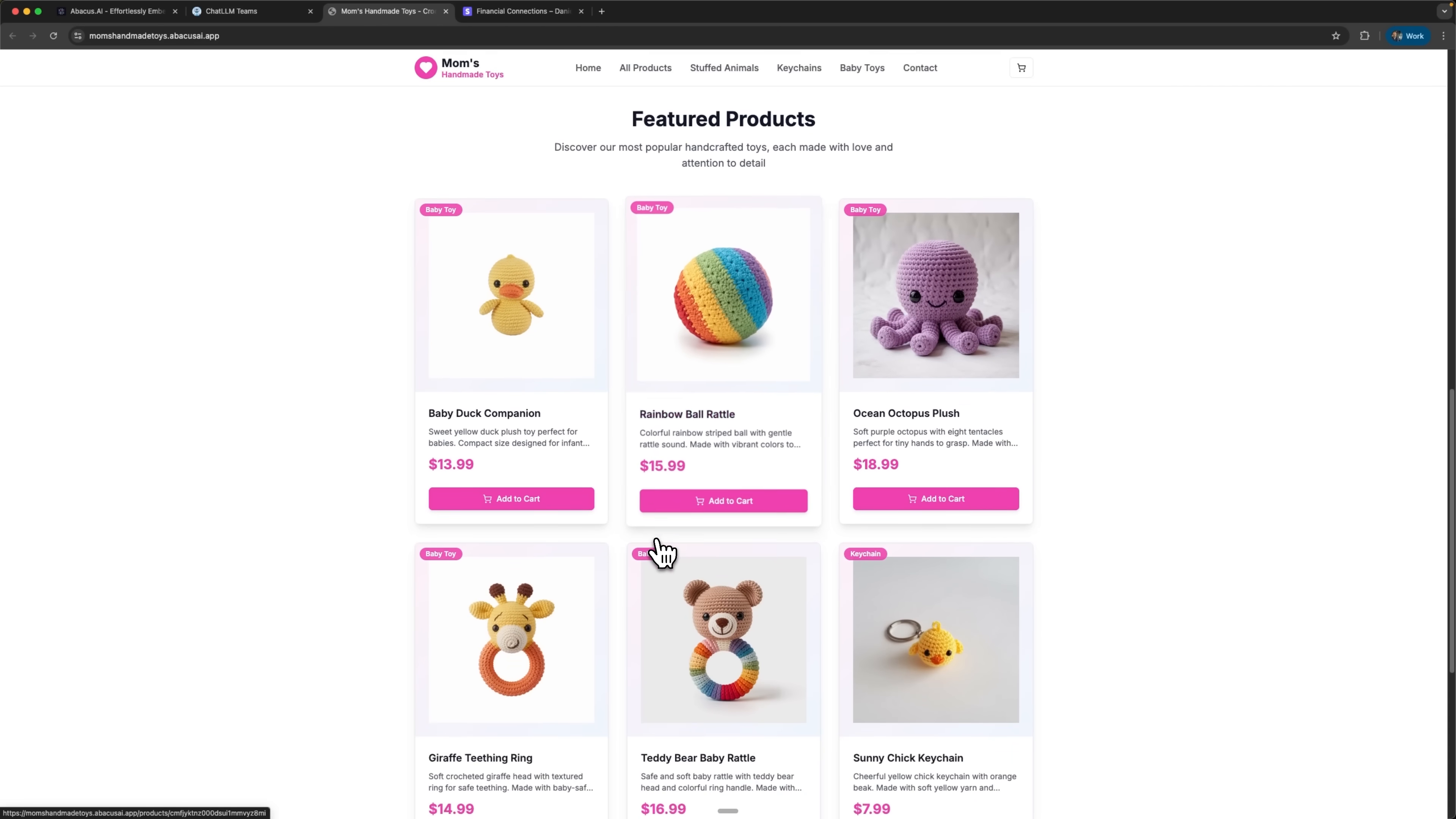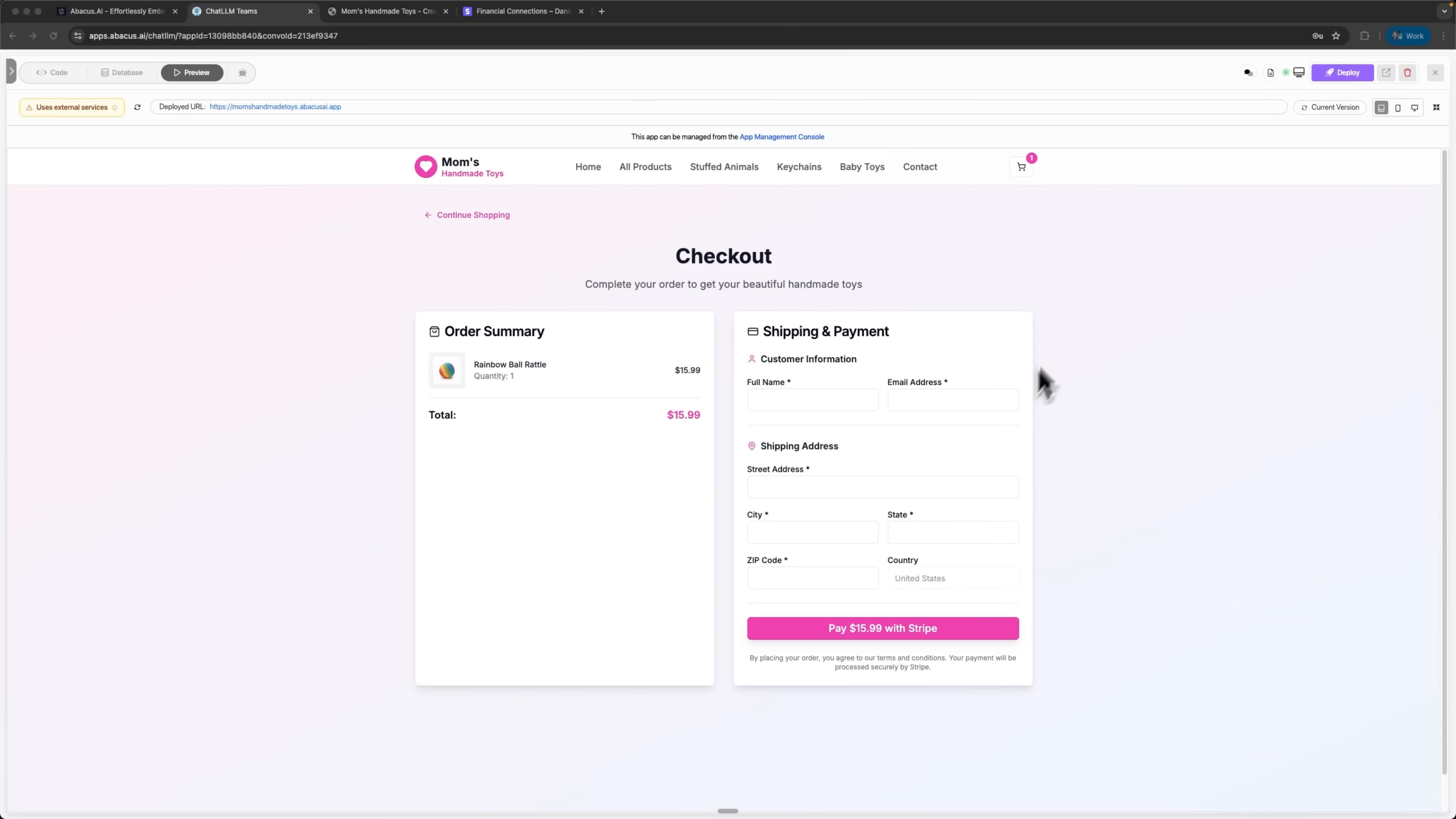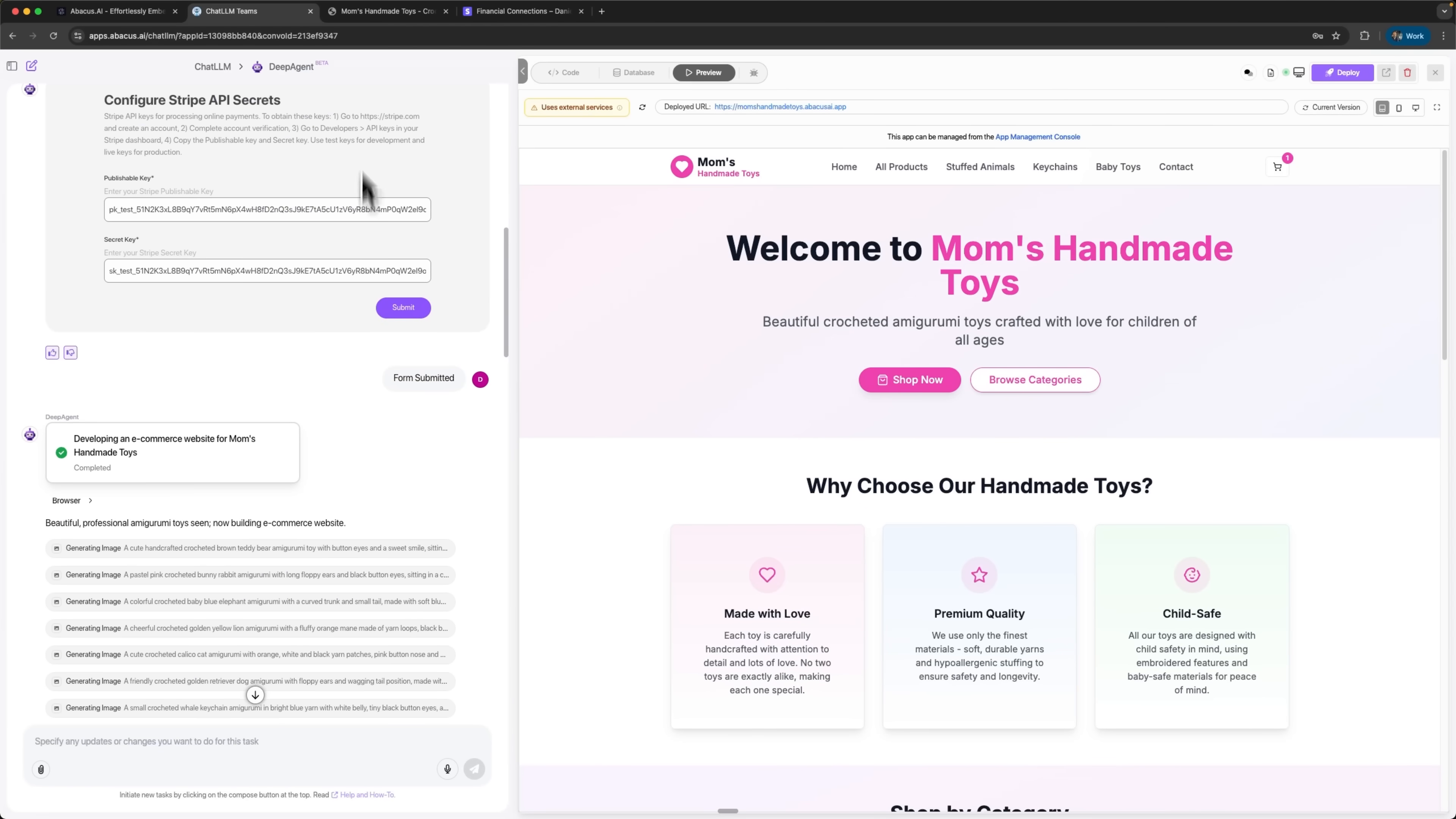So in just a few minutes I showed how an everyday mom can launch a complete online store without any coding. All thanks to DeepAgent from Abacus AI. It takes care of everything like a real developer would, but instead of weeks of work, it gets the job done in just minutes. This is a powerful example of how AI is transforming entrepreneurship, making digital tools available to absolutely anyone.